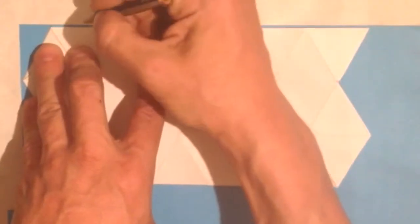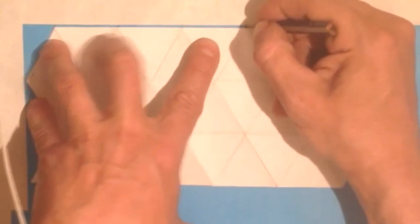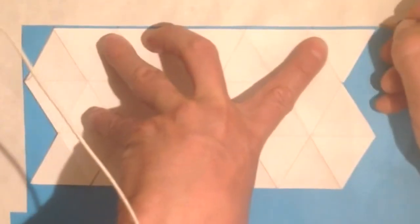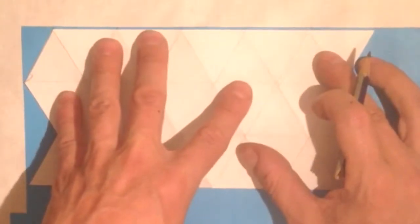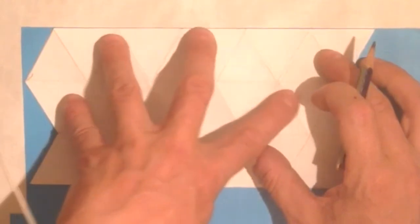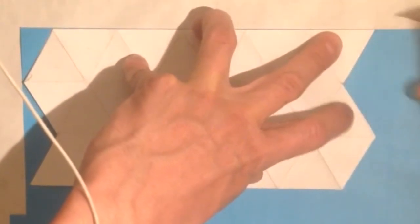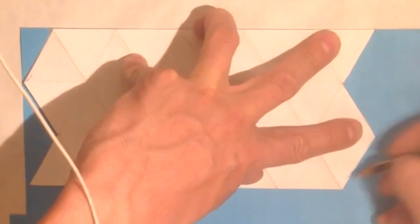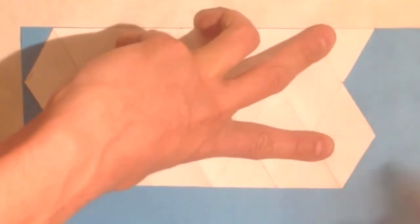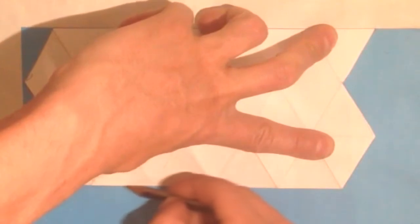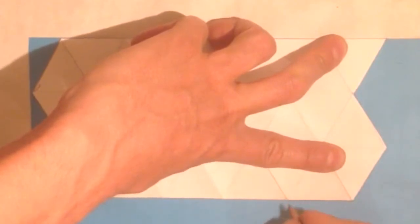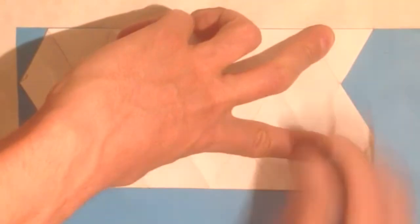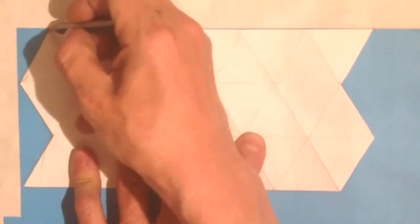So we are going to mark the points on this, where we will then fold it. We mark the points here, and there we have it.